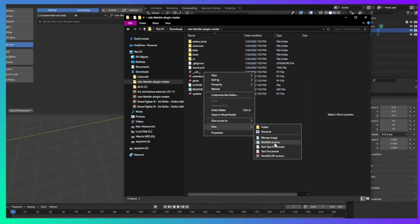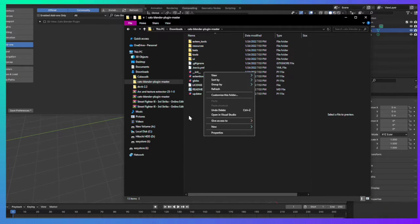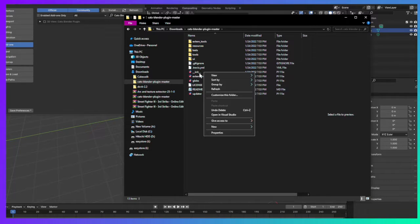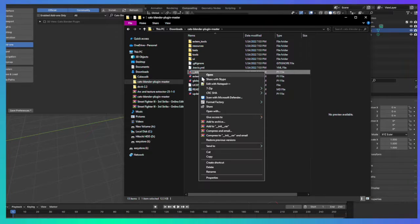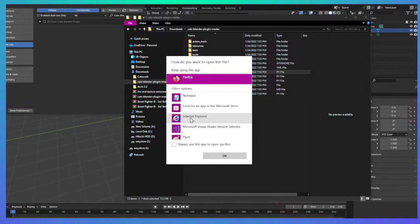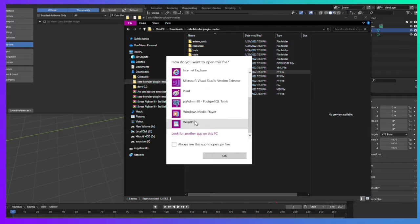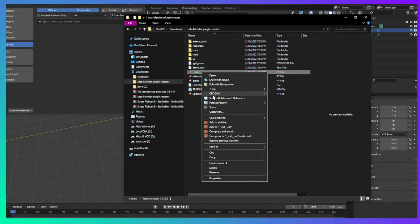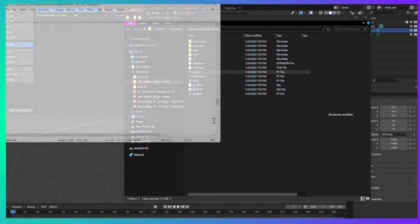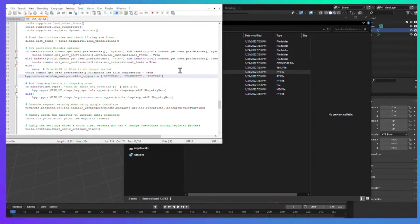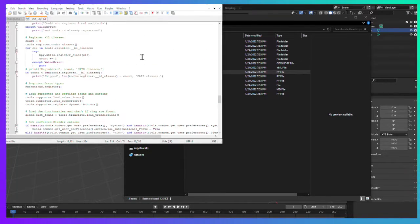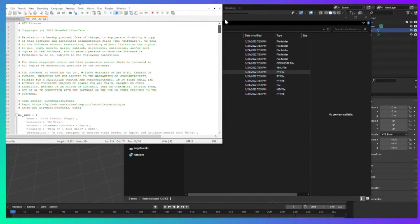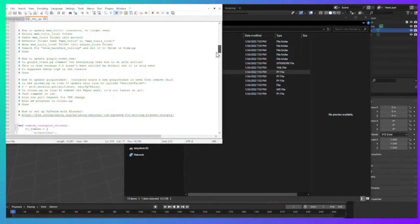When you open it, make sure you open with Notepad Plus Plus. Then scroll all the way down. You'll see right there it'll be at this spot. Go from down there, keep going down.